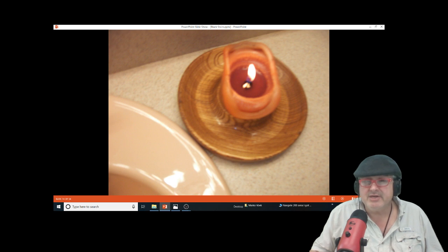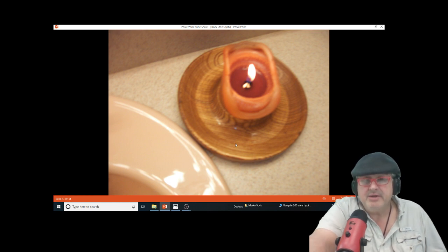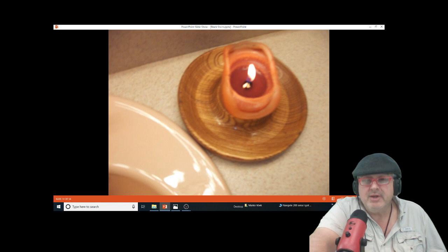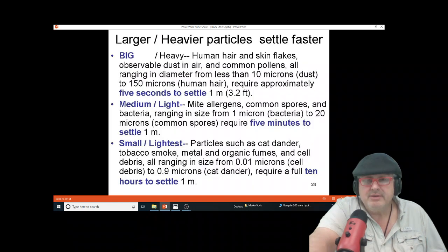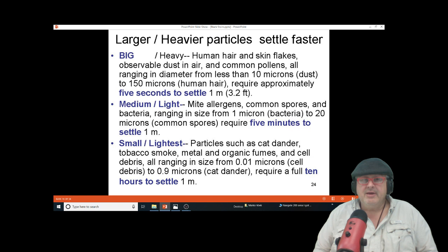The micron size of soot is so small that it just floats and can float around in your house for weeks at a time. So jar candles are major soot producers.